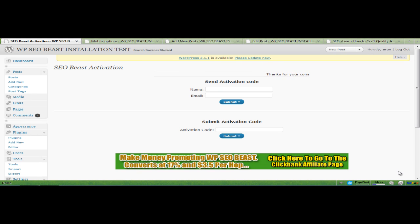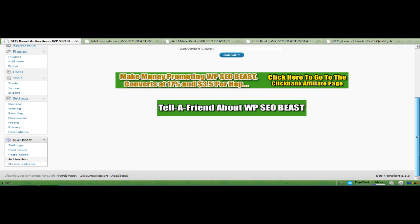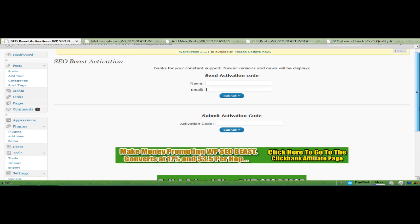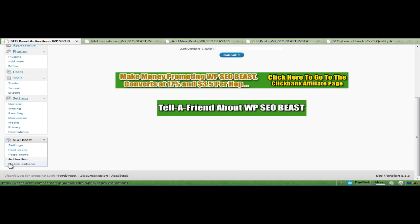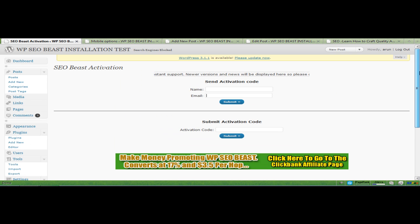This is how the WordPress SEO Beast functions. Once you install and upload the plugin, you need to click on the activation screen, activation option here, which will bring you to the activation screen.